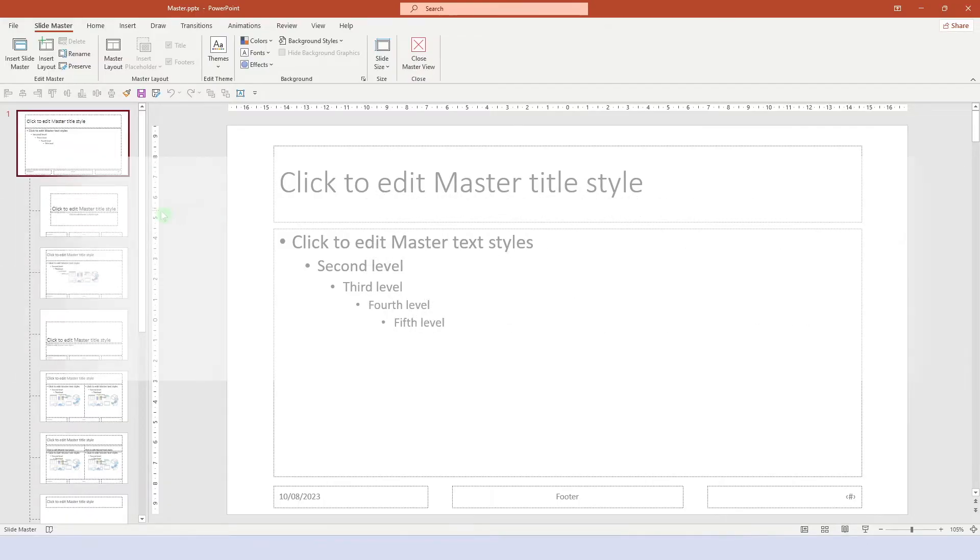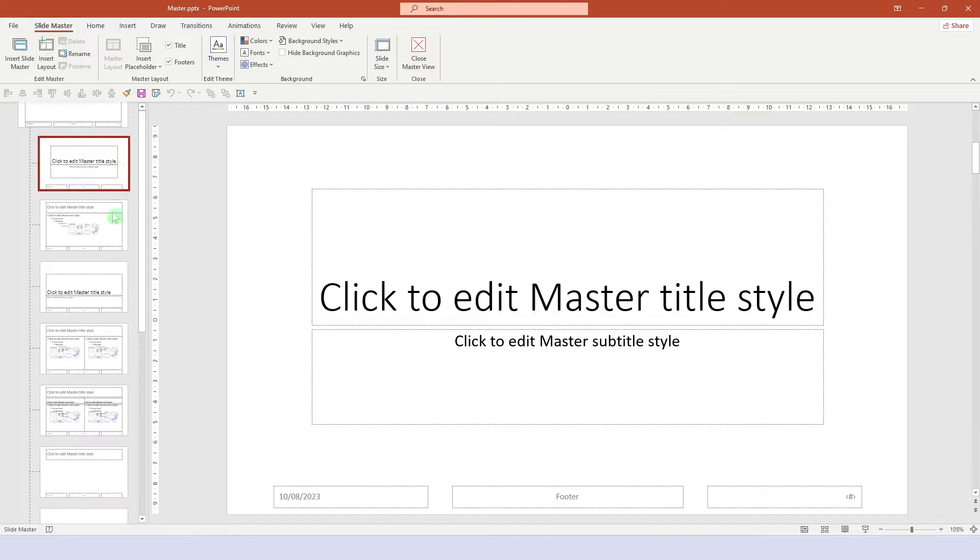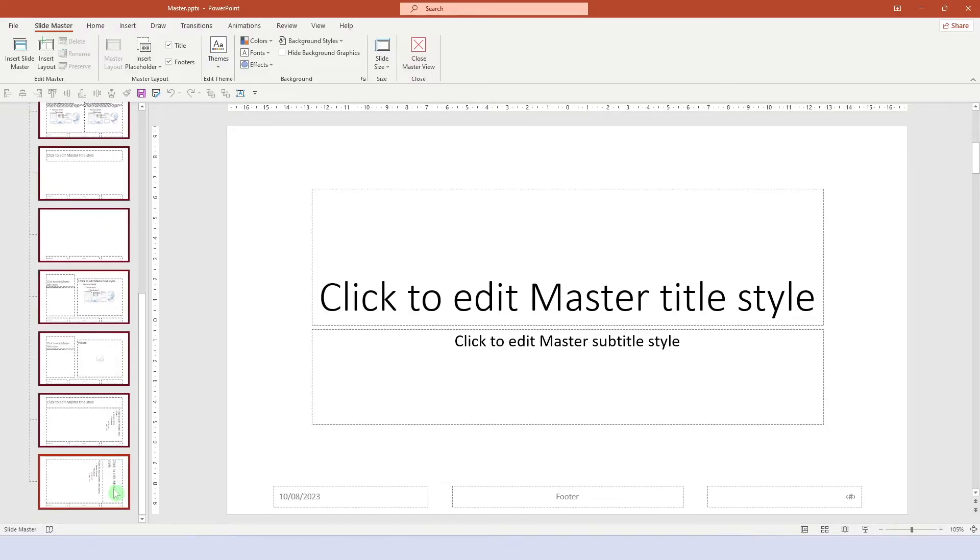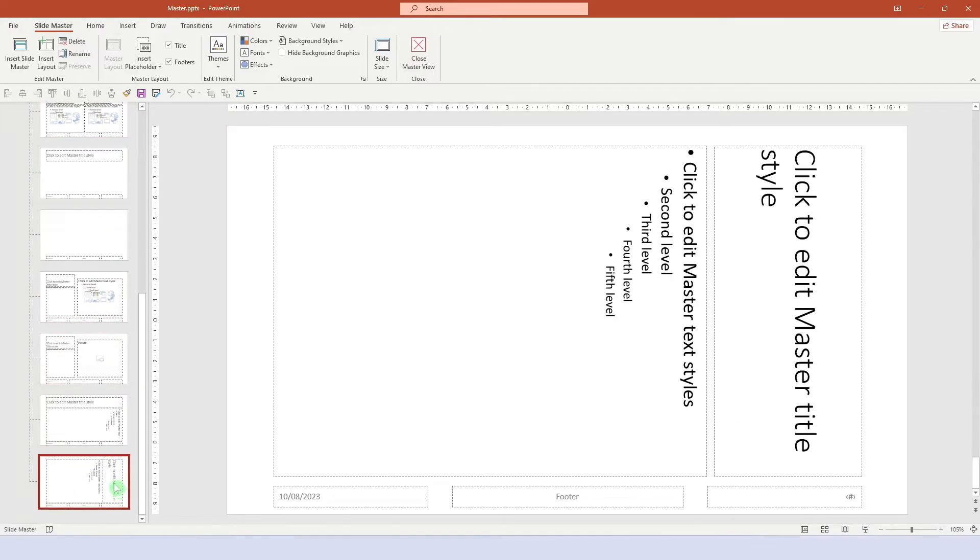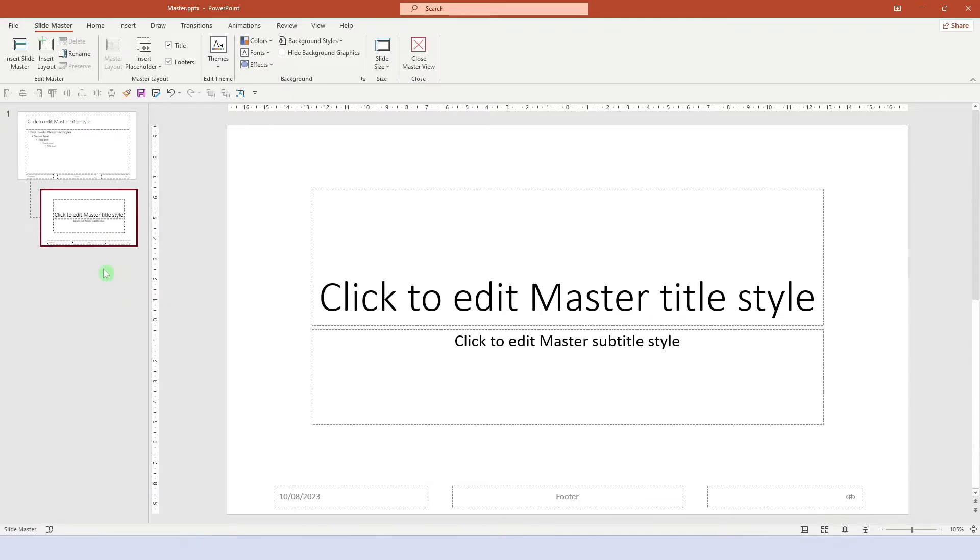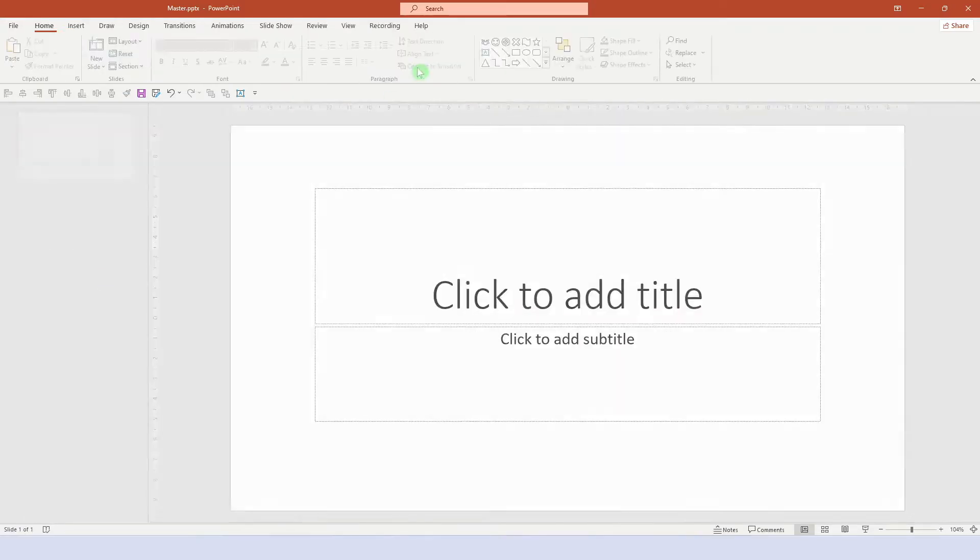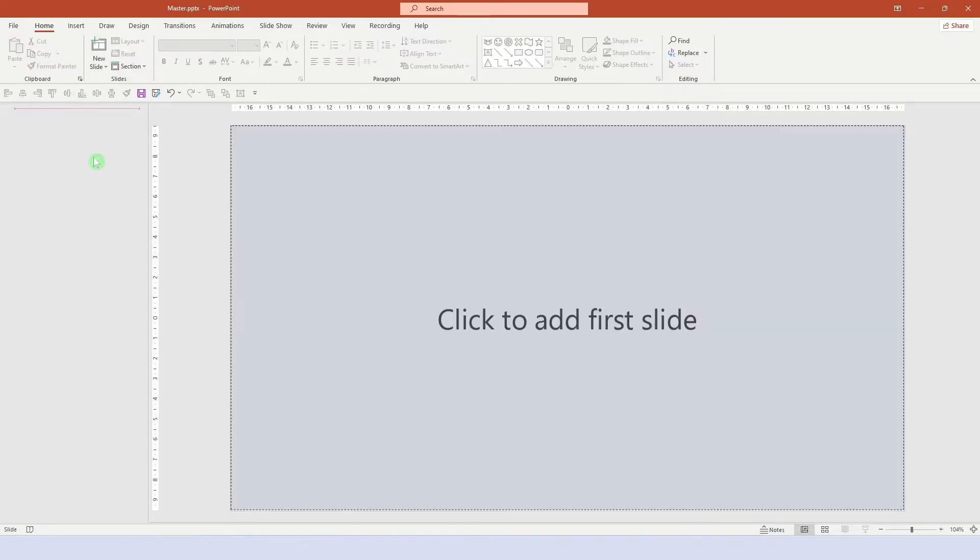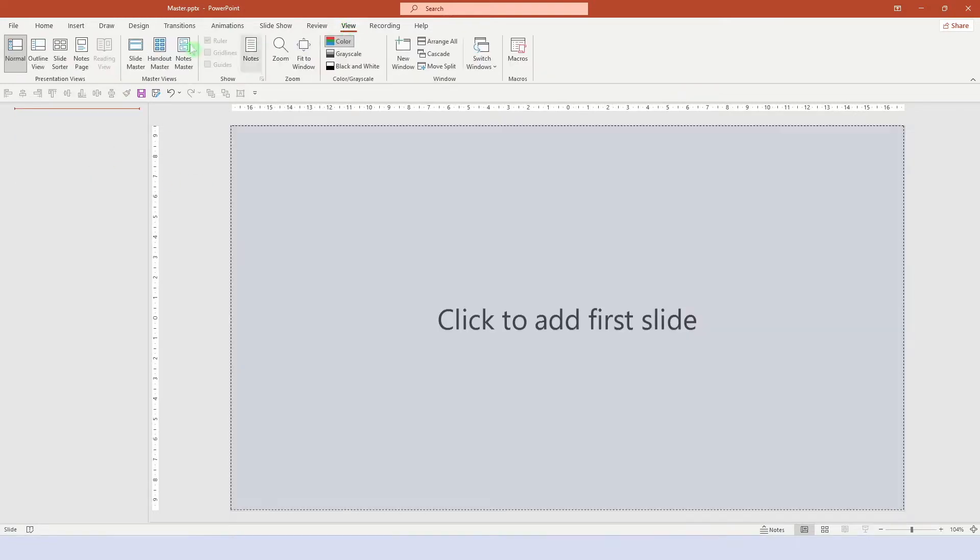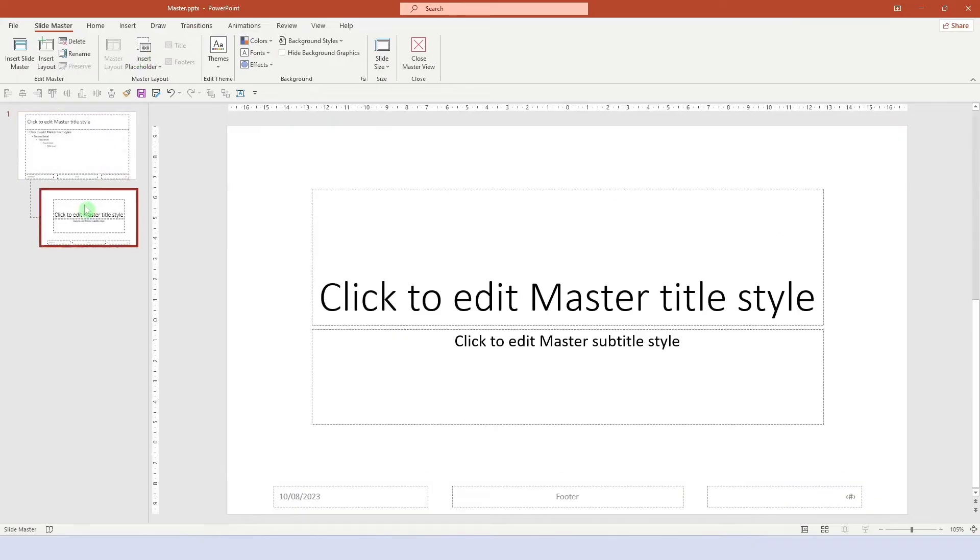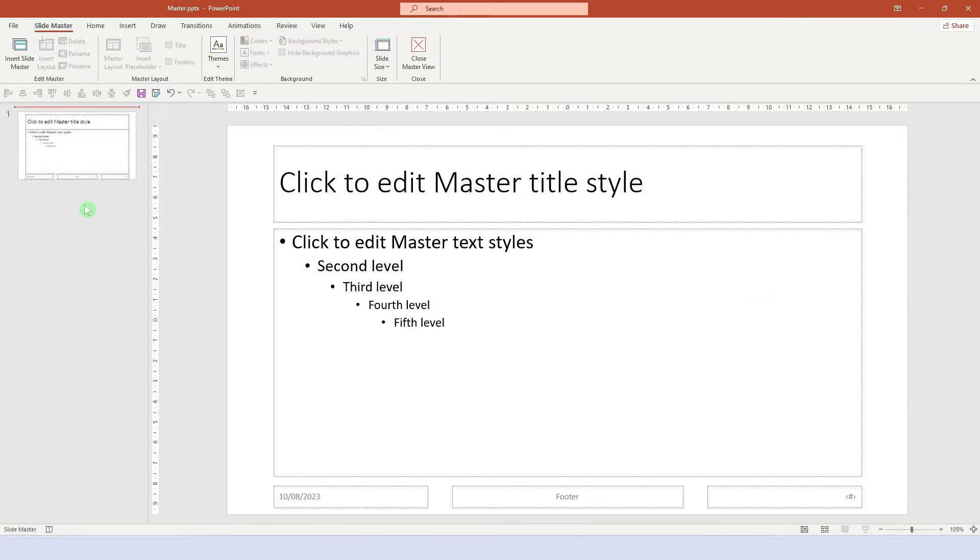Alright, first, let's delete everything here. Now, we cannot delete all the layouts because the title page layout is currently being used. So, we'll leave the slide master view by clicking close master view and then we delete the title page. Now, we can go back into the master view and we can delete the last layout as well. Now, we have a clean slate. Perfect.